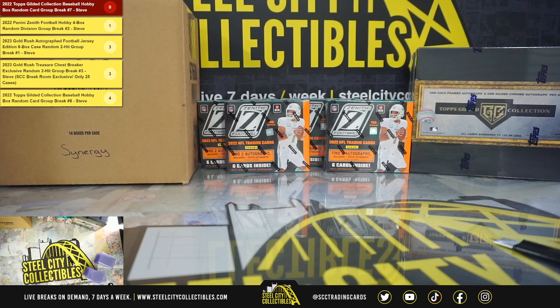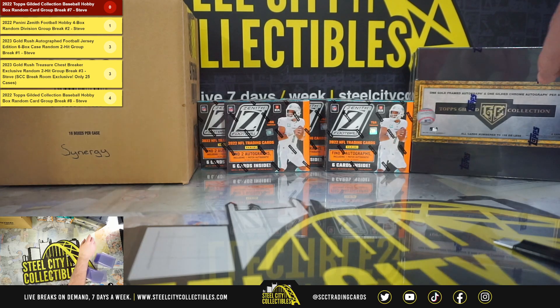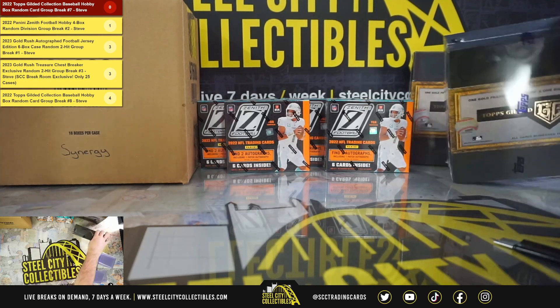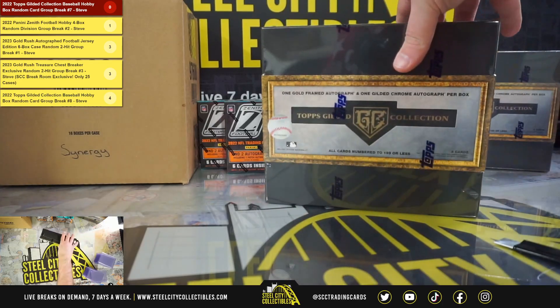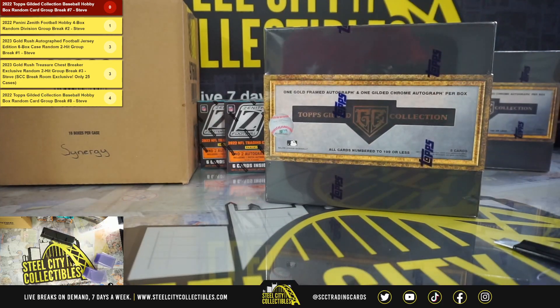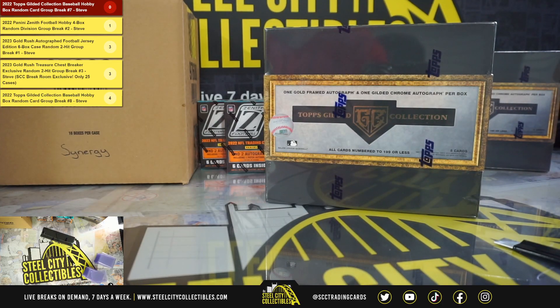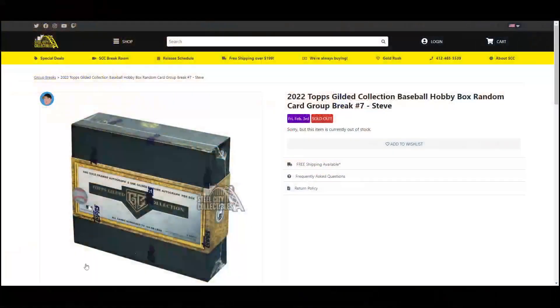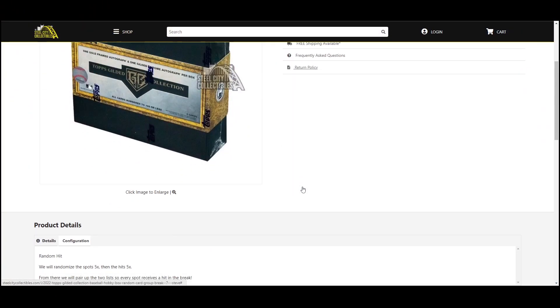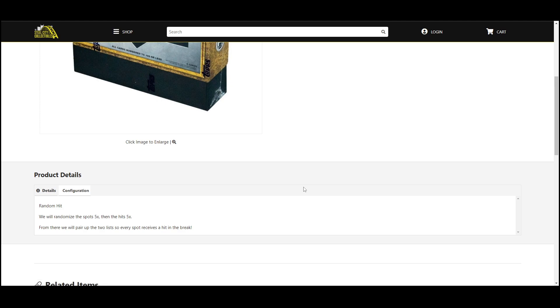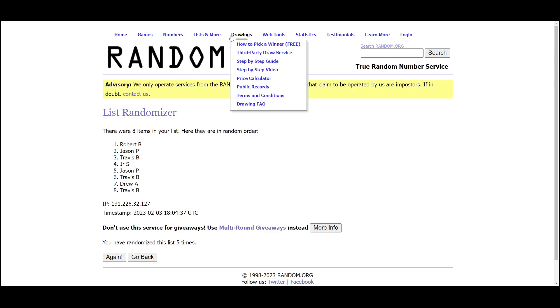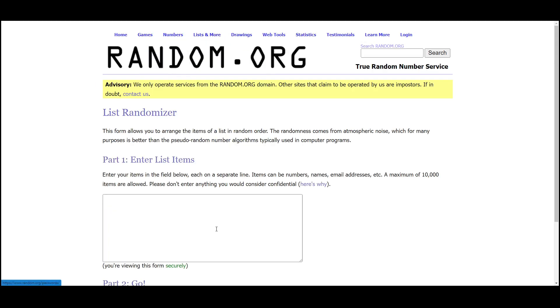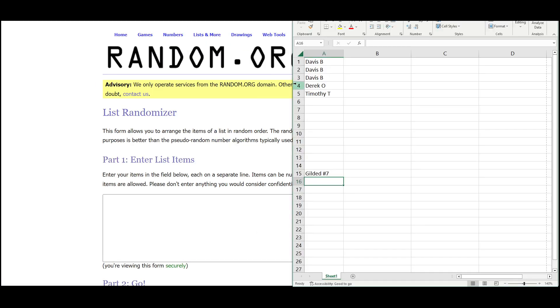Next break is our 2022 Topps Gilded Collection Baseball hobby box random hit break number seven. Go ahead and jump over here and randomize the spots five times, then the hits five times. Pair those two lists up so that every spot receives a hit in the break. Go to random.org.